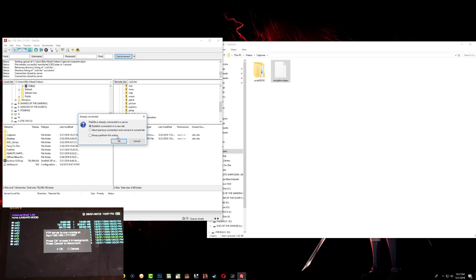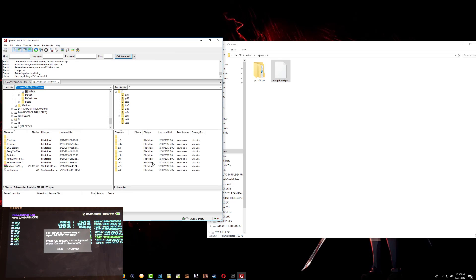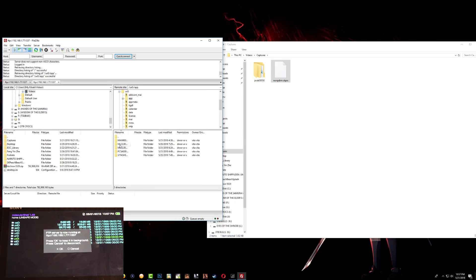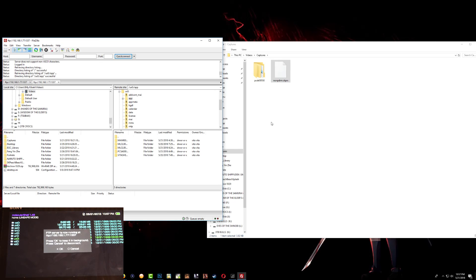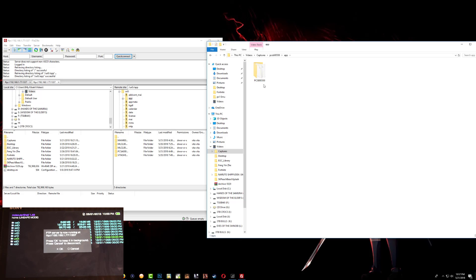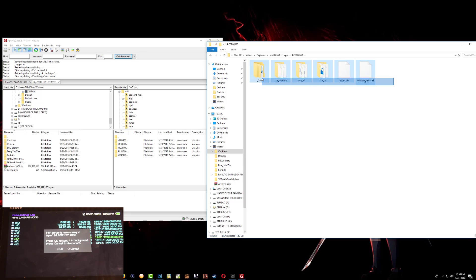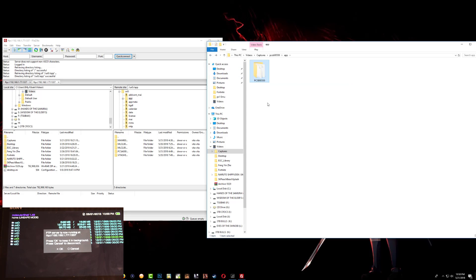Press OK. Now go back to your ux0 and go to your app folder — this is where we're going to paste our game. Enter the app folder and you'll see the game folder inside. This is how the inside of the game folder looks, so just drag it and drop it right here.